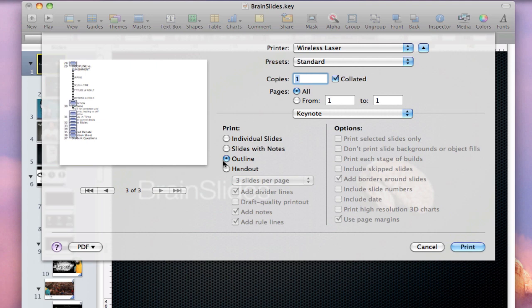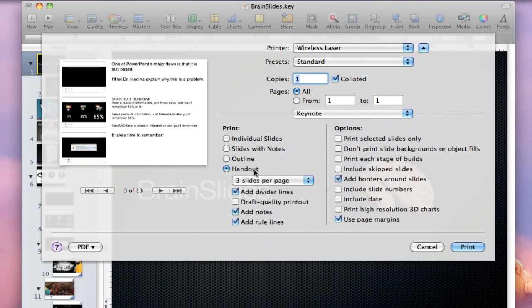It prints just a small thumbnail of each slide and the title of that slide that it gets from your headline. Not always reliable, not very useful in my opinion. And the last option, which you're probably going to be using most, is the handout option.